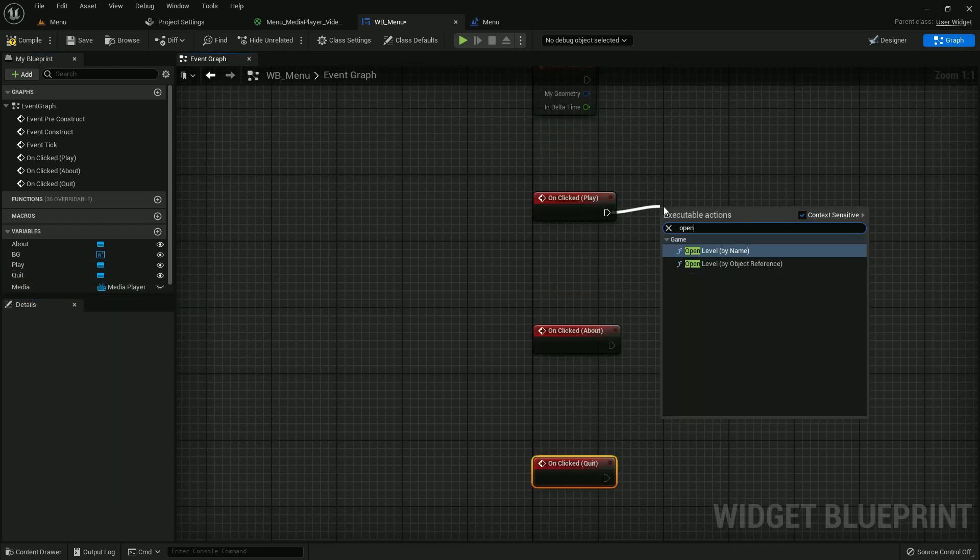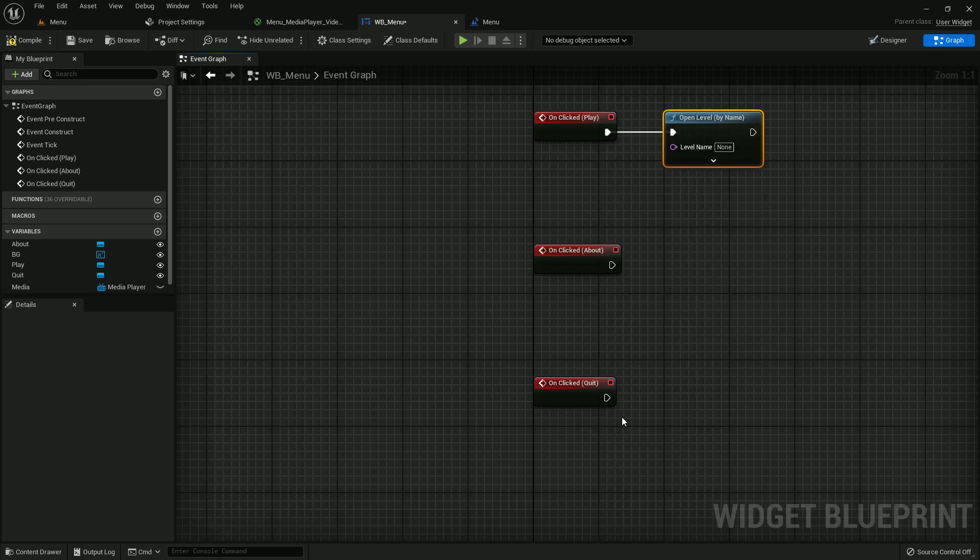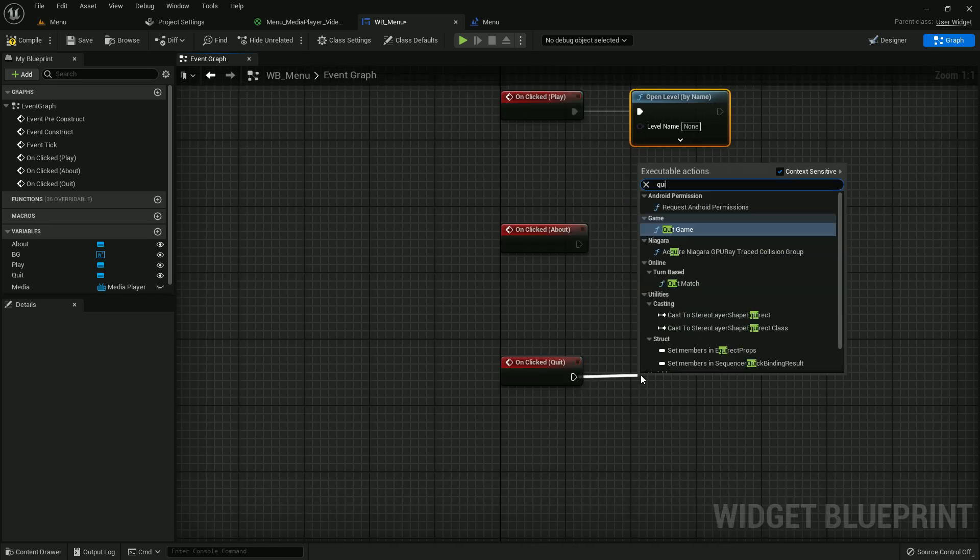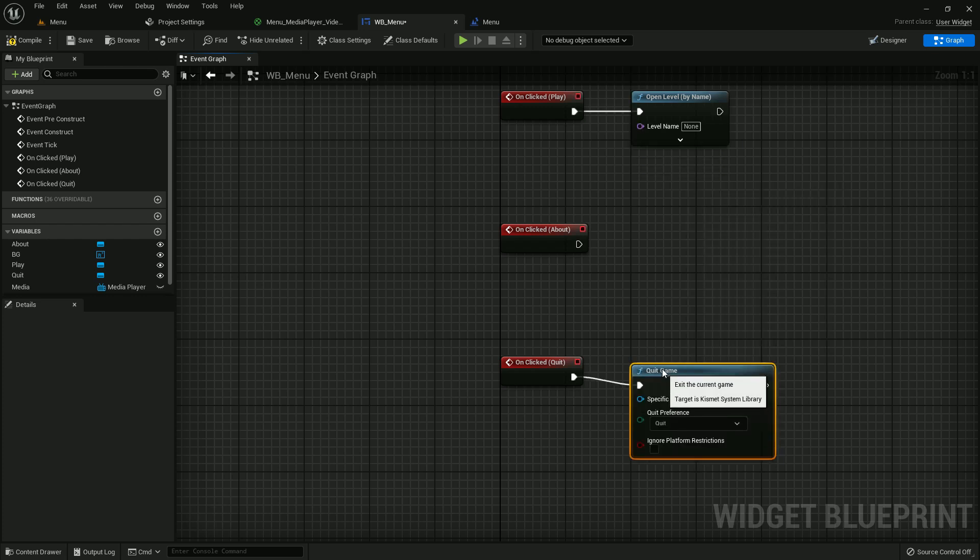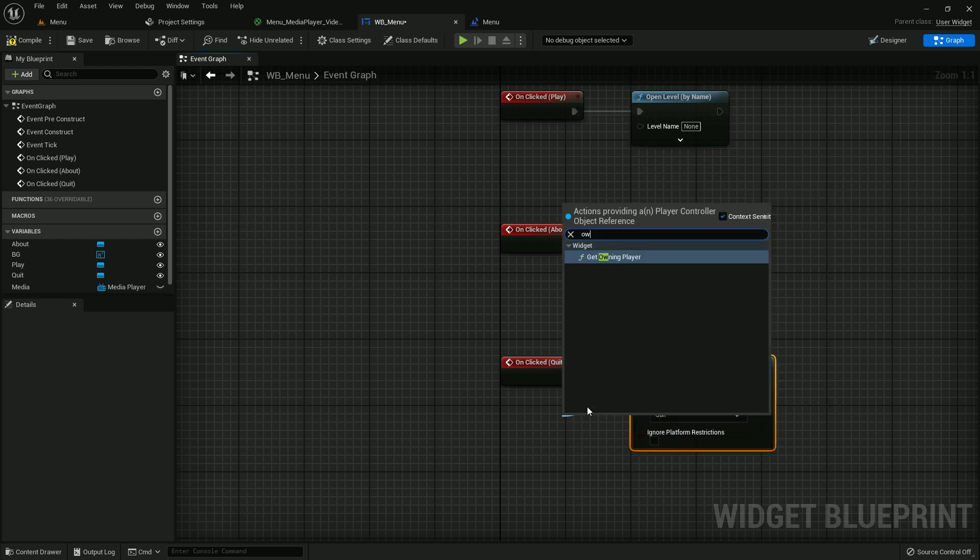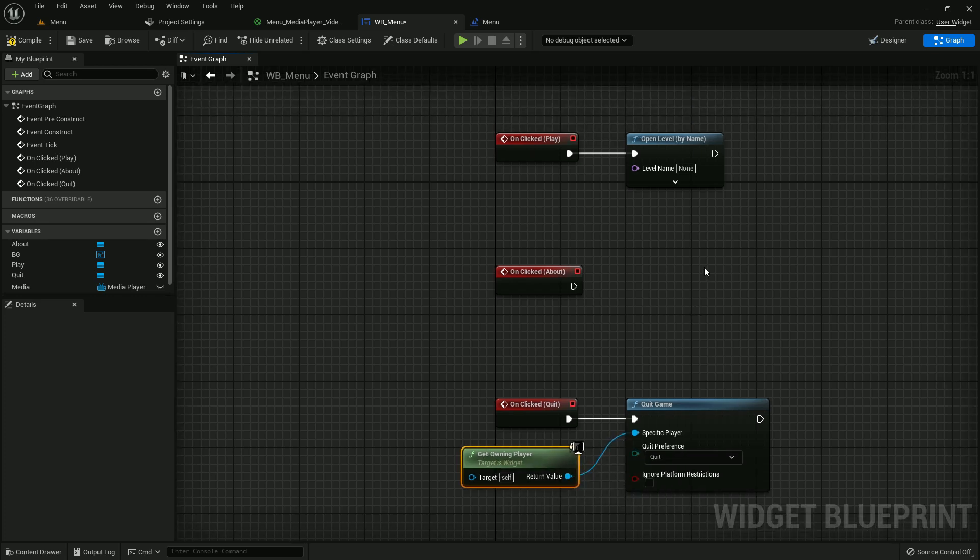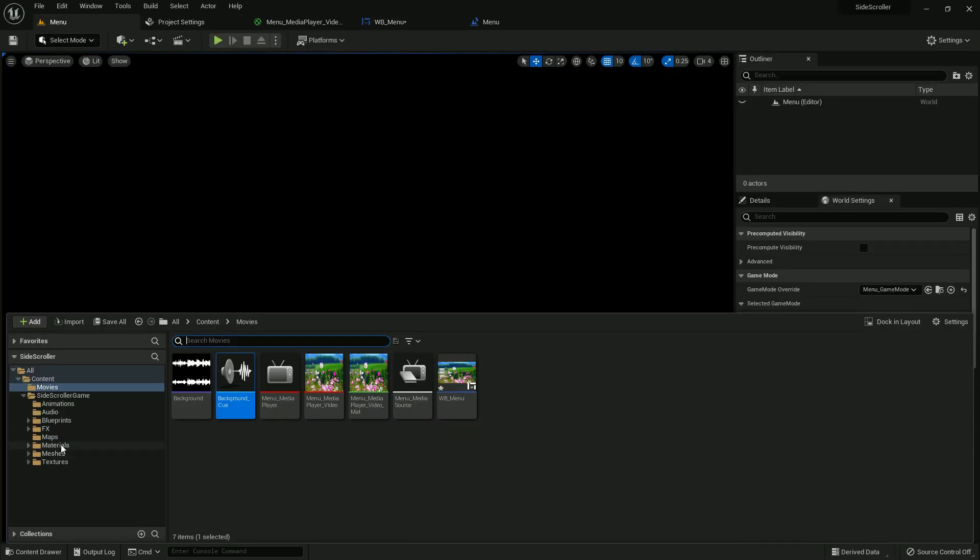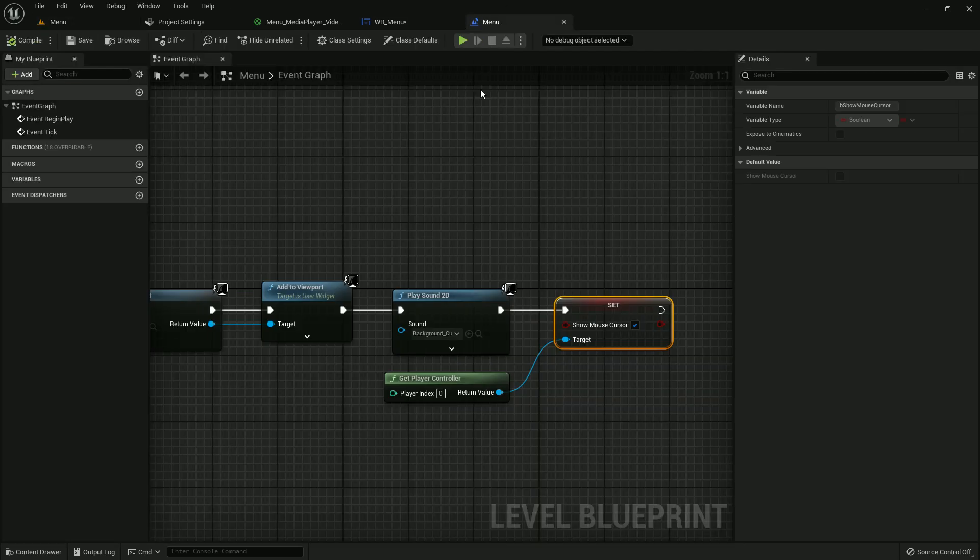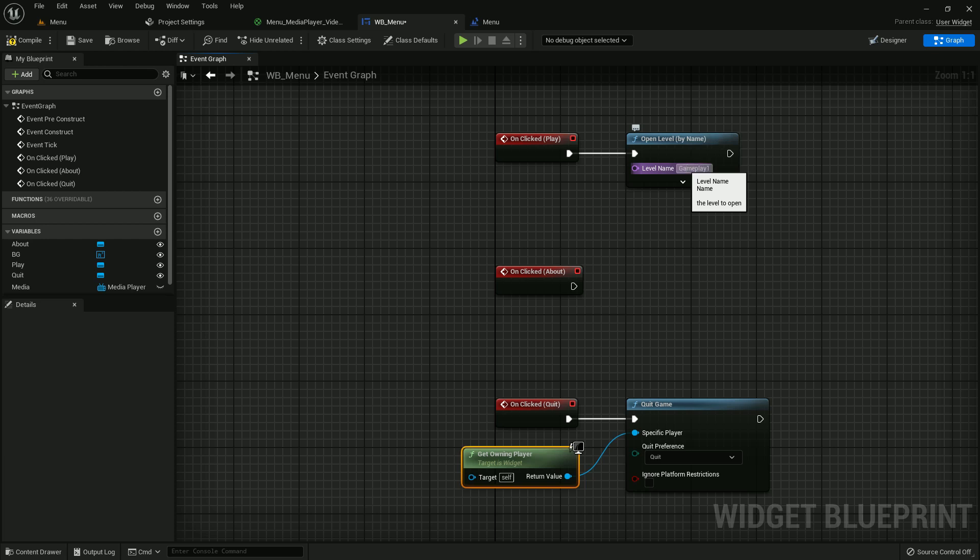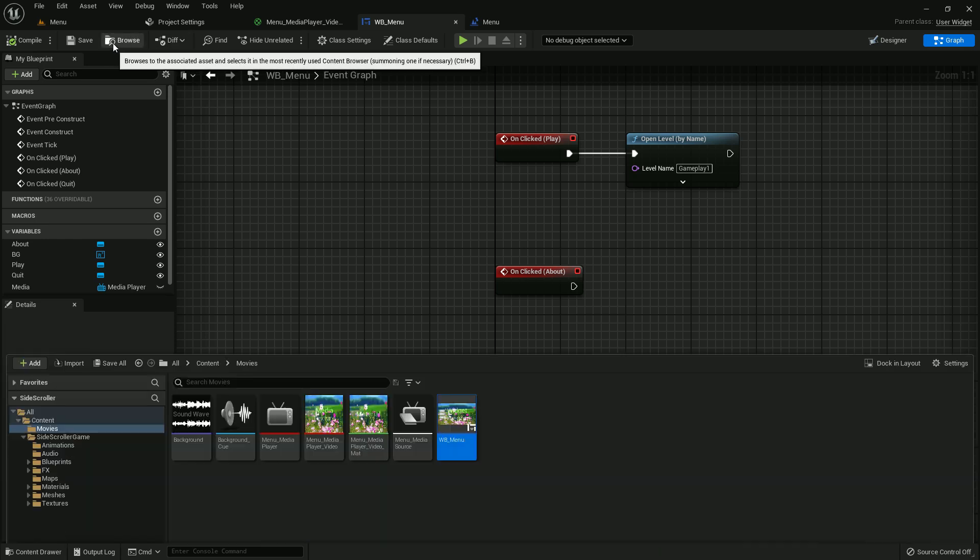Open level and create one player, and the level name should be this. I just copied it. If we press play button, if we press play button, we can enter this level.